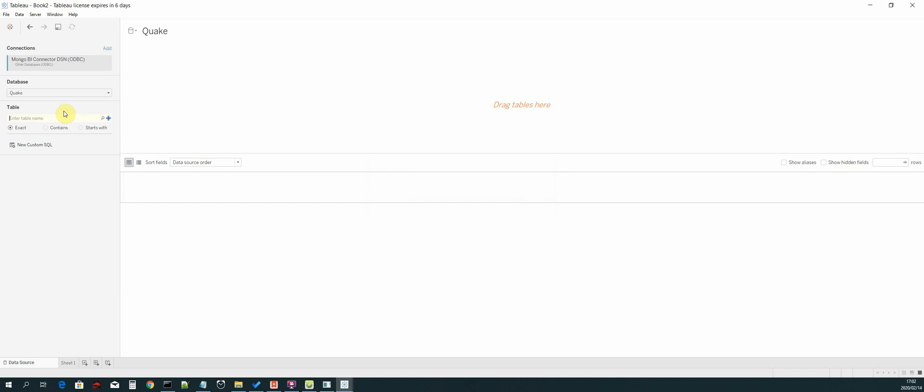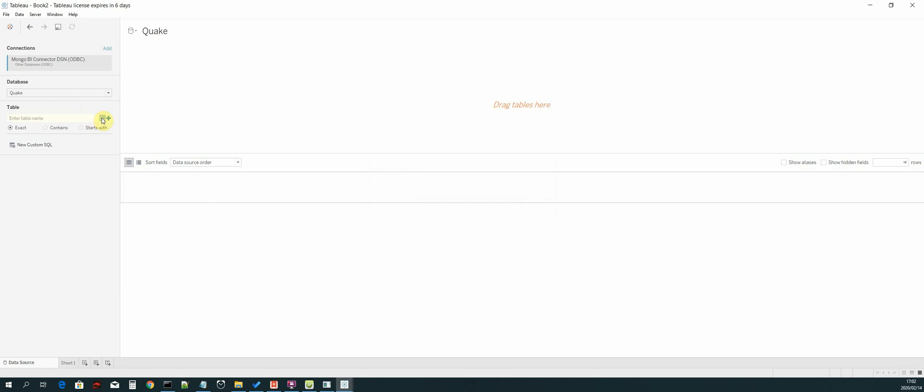Now the next thing that we need to do is select the tables. You can see we have connected to our database. We select the search button and we can see our tables. Let's drag our predicted results table.